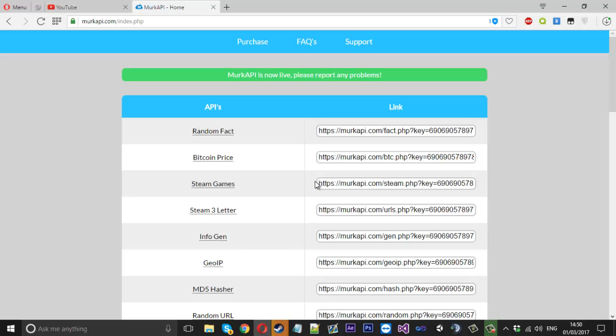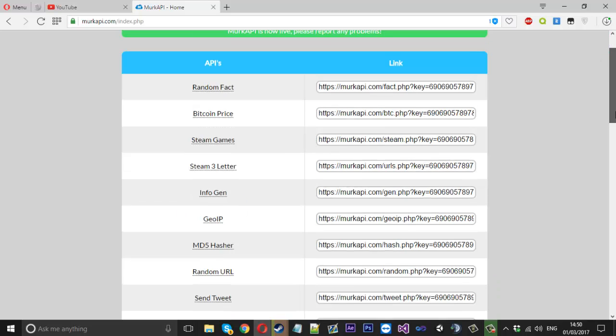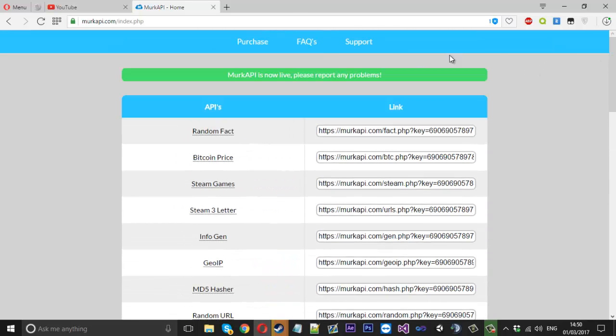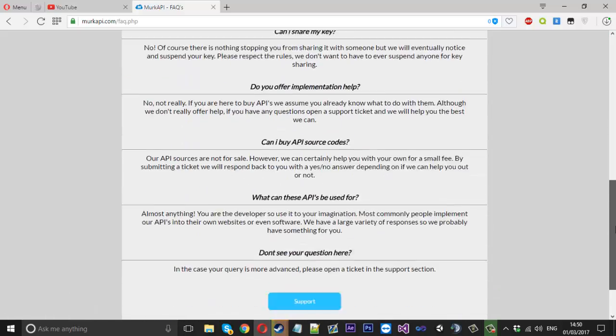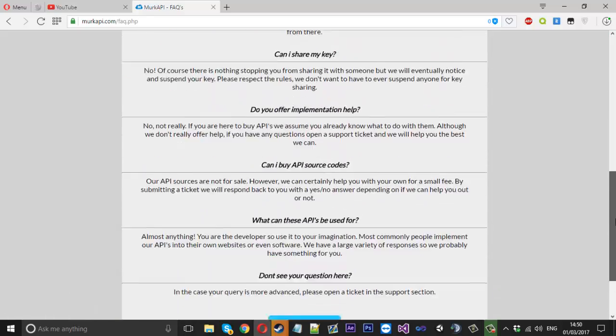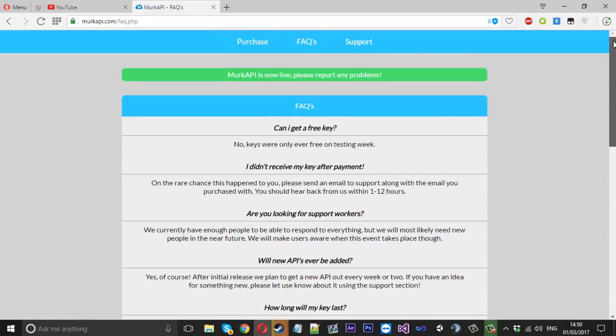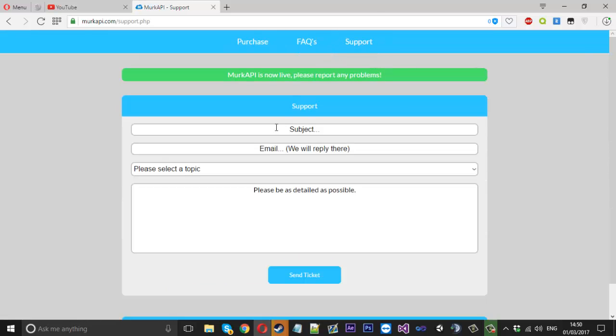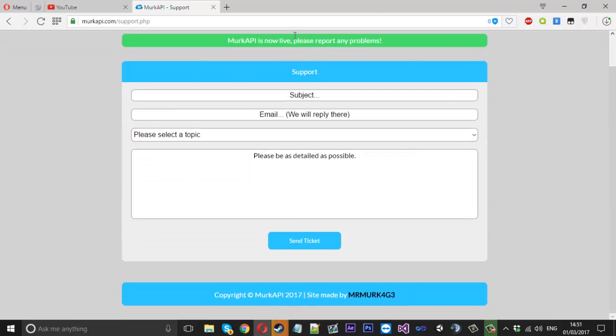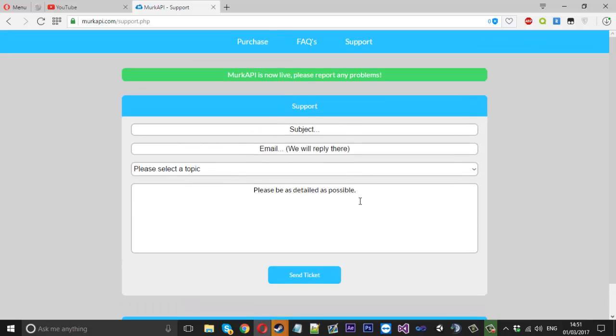It's a pretty plain website because there doesn't really need to be too much going on really. We've got the FAQs here which just give you a bit of information if you've got any questions and if you've got any questions that aren't there or you need some help, I've made a little support form here which will go directly to me so I can answer your questions as quickly as possible.